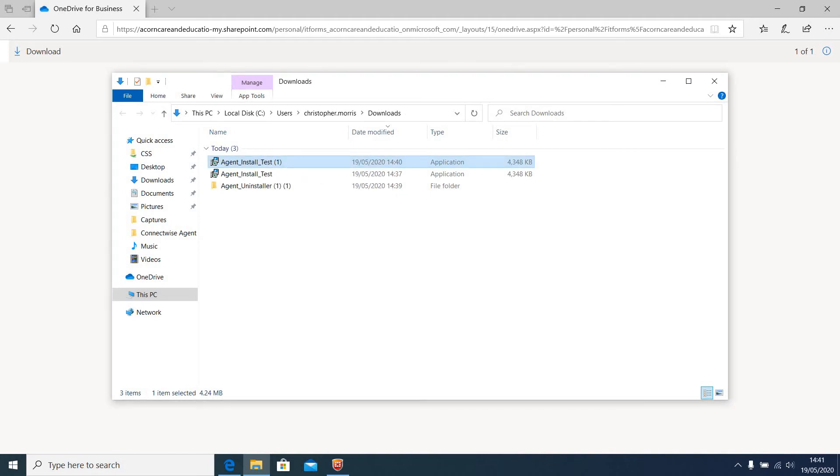On my screen, an administrator prompt has popped up and it will be the same on yours, but you can't see this on this video due to security reasons.